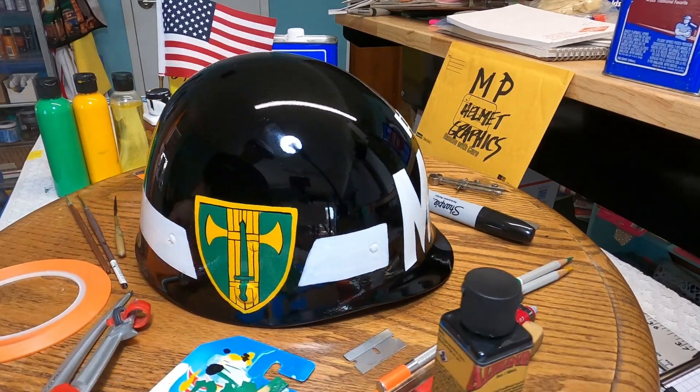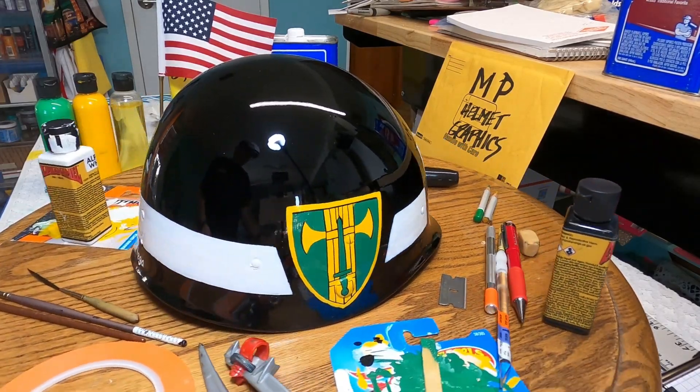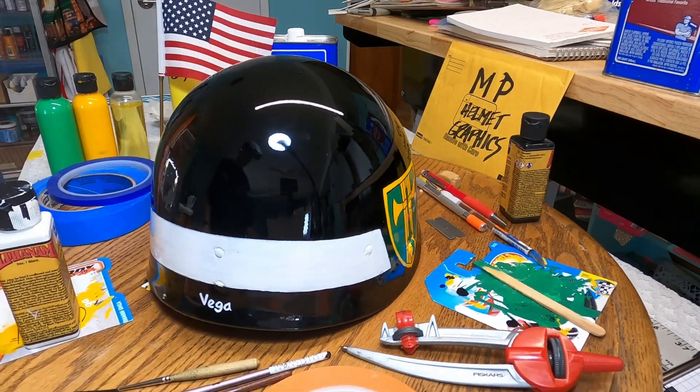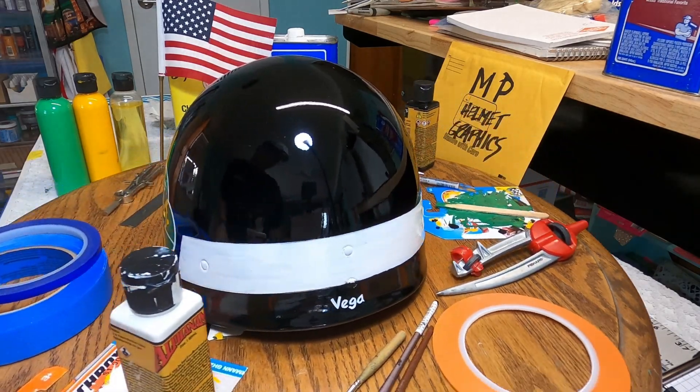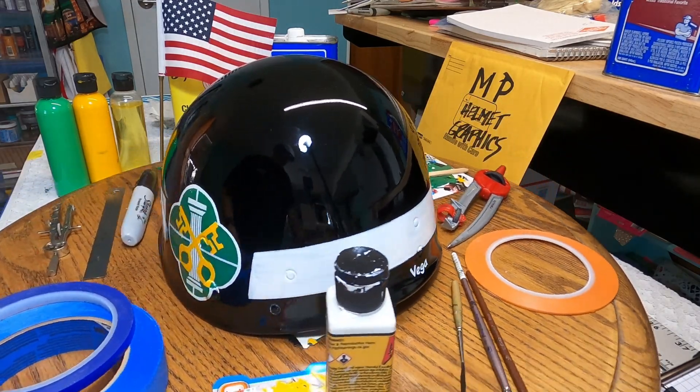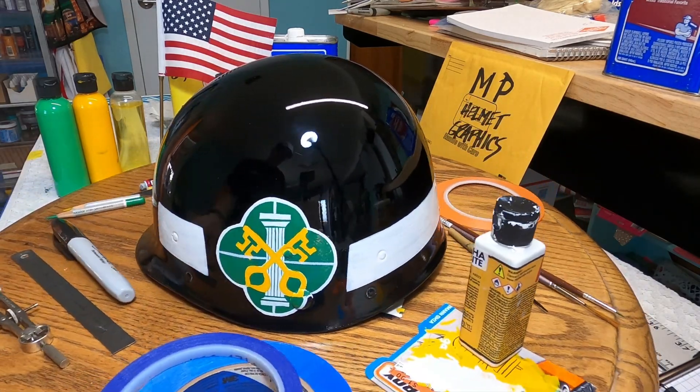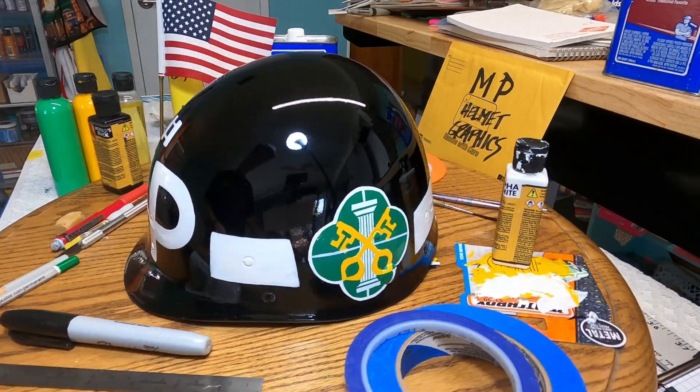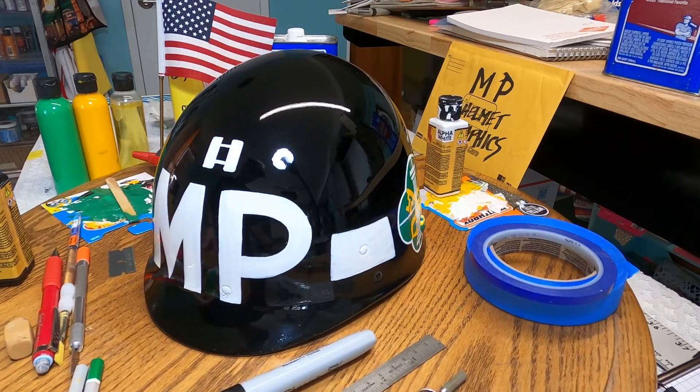So there you have it, my friends. With some planning, some well-practiced skill, and a few tools, we made this small part of history look shiny and new.